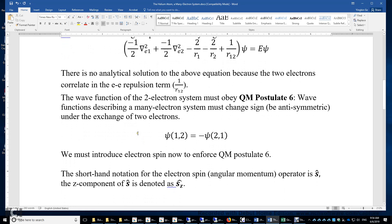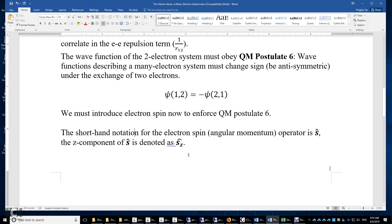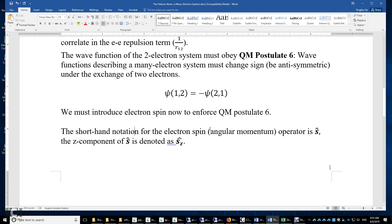To enforce this postulate, we must include electron spin in the wave function. What are electron spins? The electrons not only orbit about the nucleus, they also spin about their own axis. The situation is very much like the Earth orbiting about the Sun, and at the same time, the Earth rotates about its own axis. Unlike the Earth, electrons can do three-dimensional rotation about their own x, y, and z-axis.